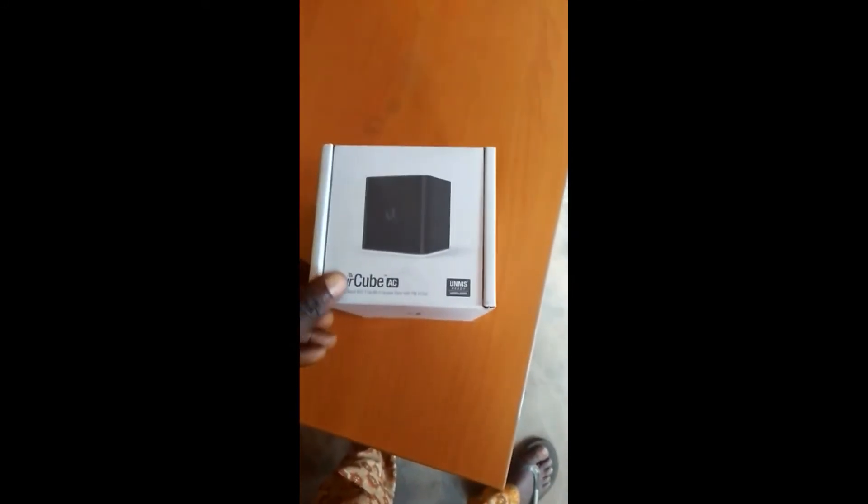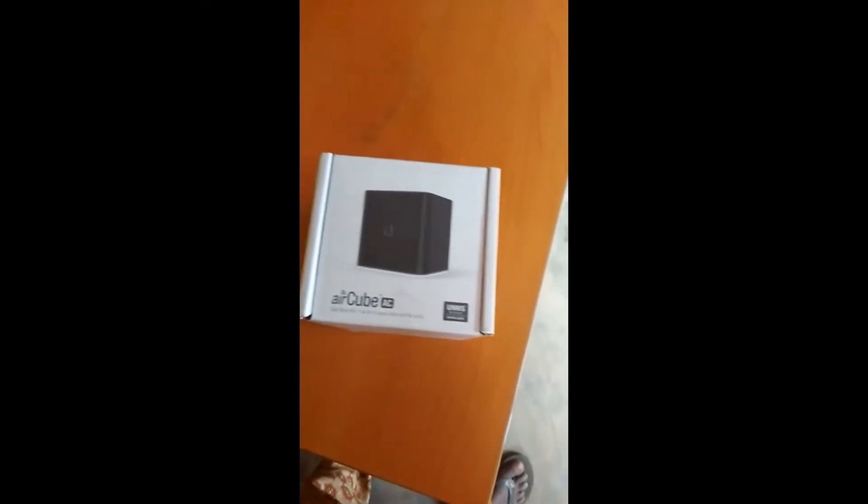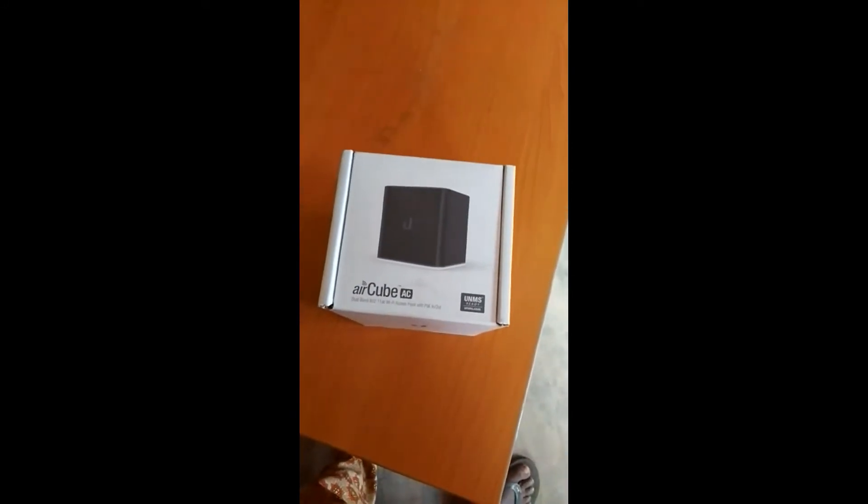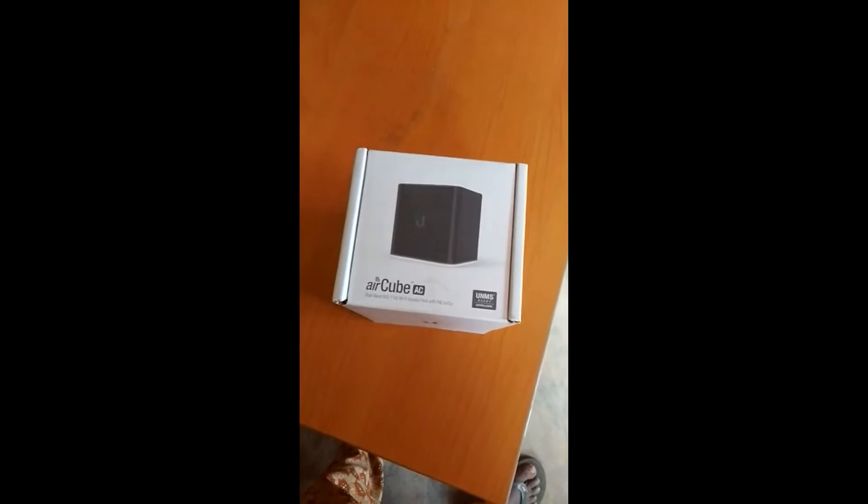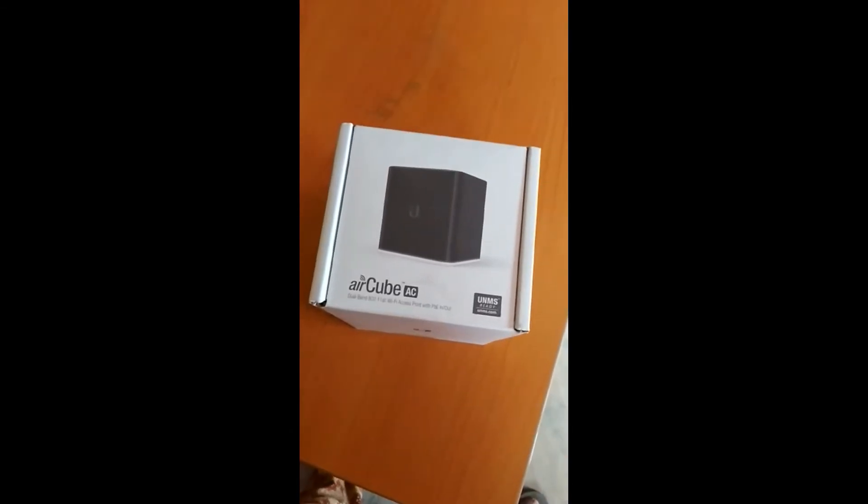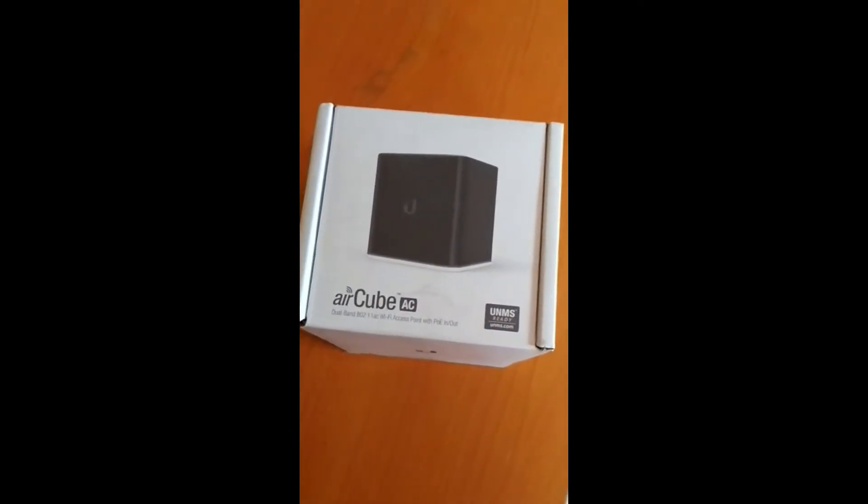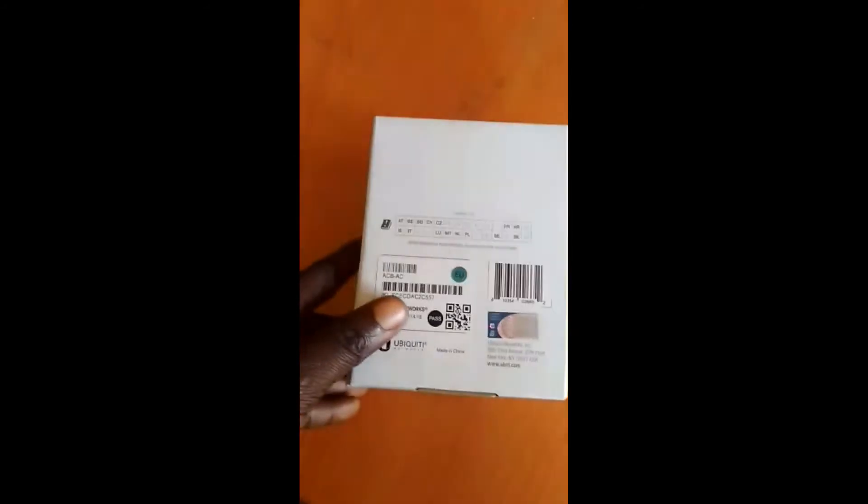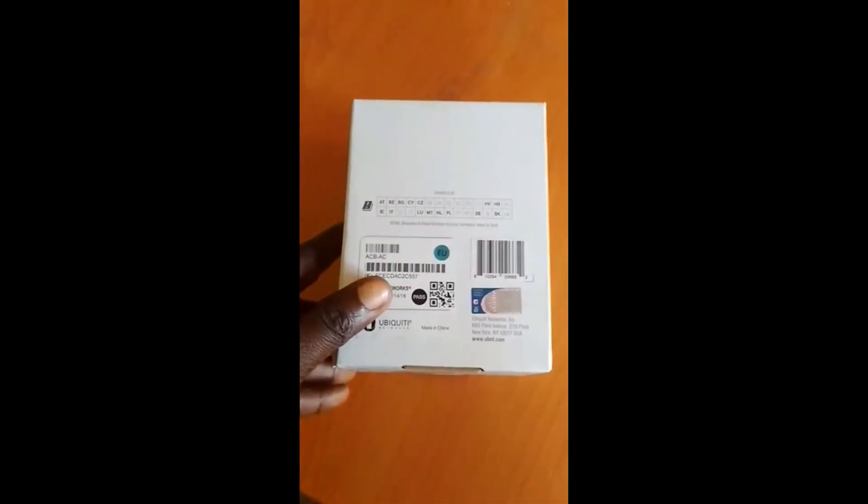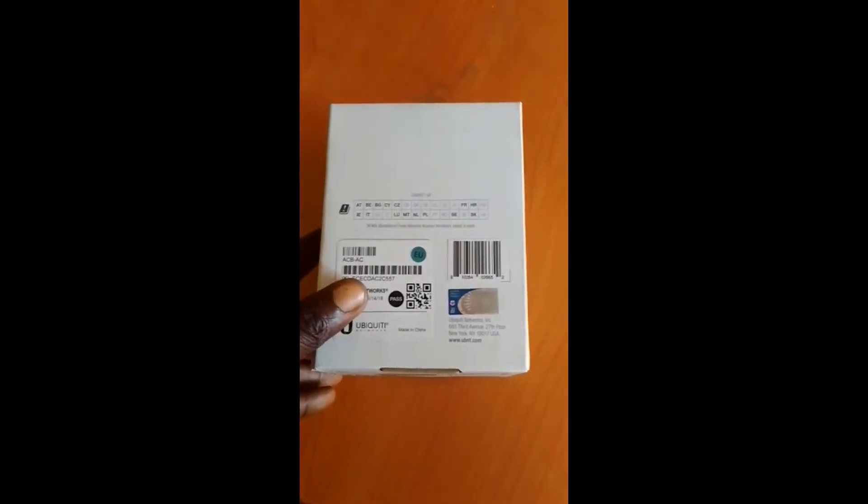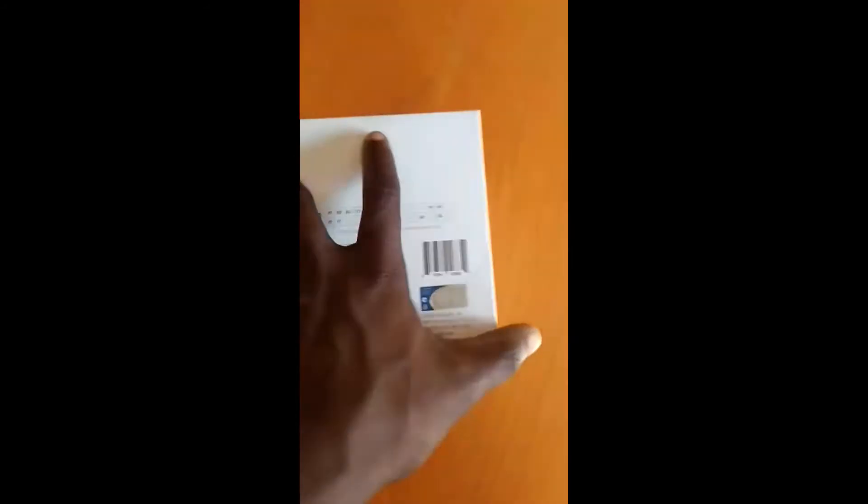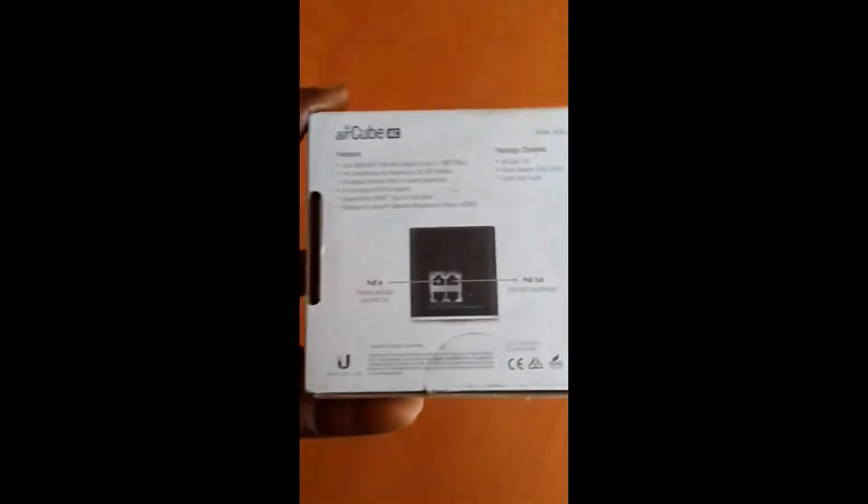So today I will actually be talking about the Ubiquiti Aircube. I recently laid my hand on this device, so I feel like I should discuss it and share my view of it.